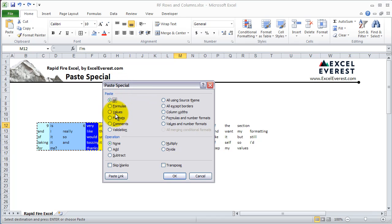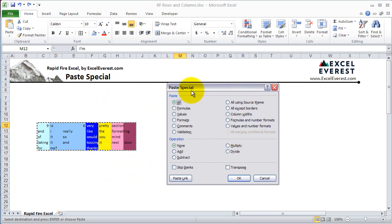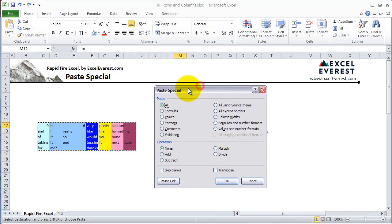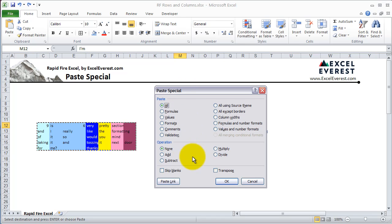It asks you what you want to paste. You can paste everything, formulas only, values, just the formatting, comments, or validation. You can more or less ignore comments and validation, as you won't be using those frequently. Then there are some more advanced options. Under the Operation tab, you can actually multiply, add, subtract, or divide ranges by a specific number easily — though that's more advanced and you won't be using it that much.